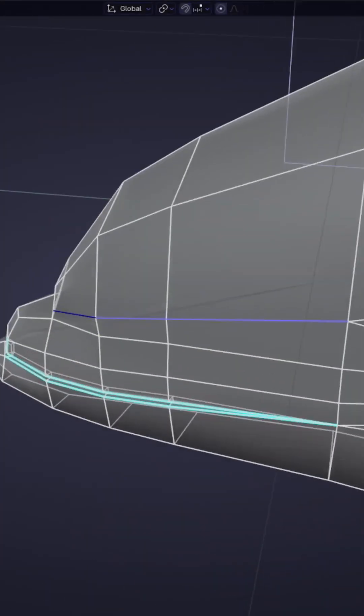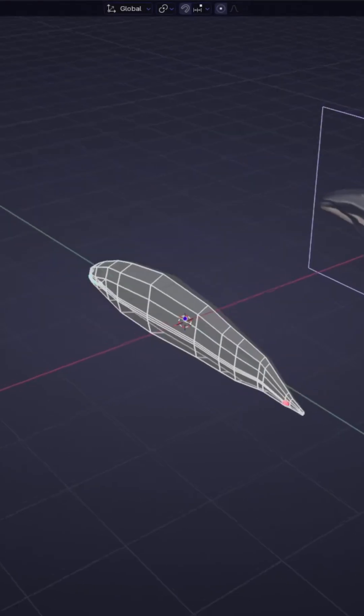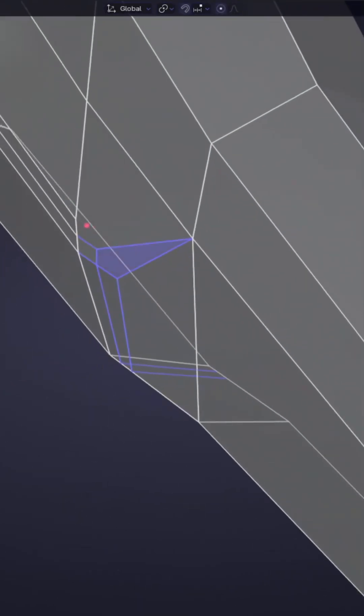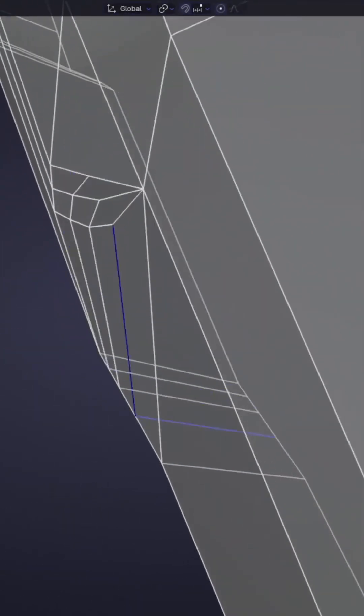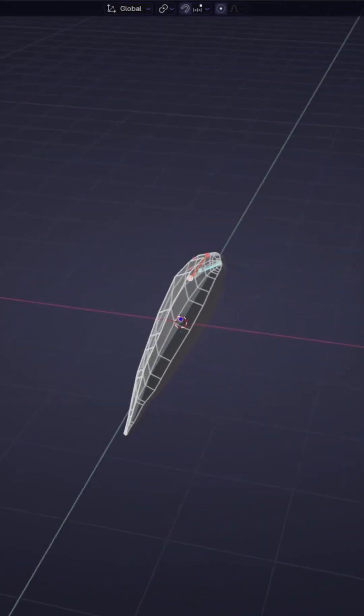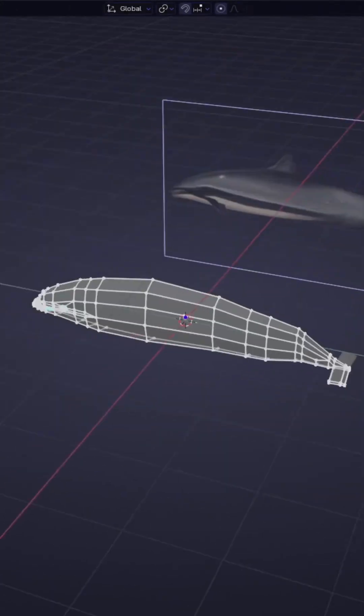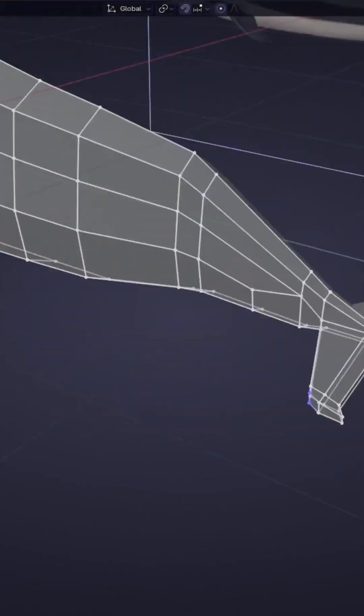As every other model, everybody knows the dolphins are hard surface, so when you're making a dolphin you want to use all of your hard surfacing modeling techniques.